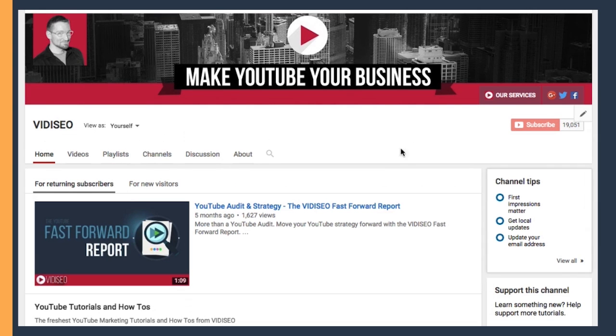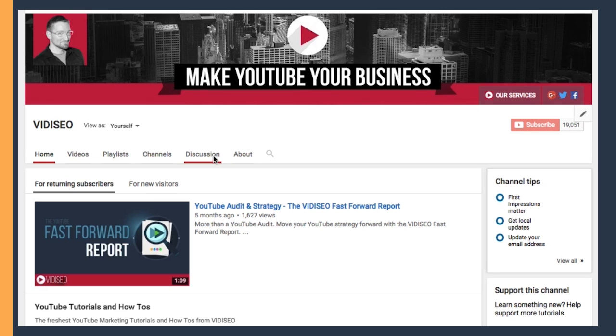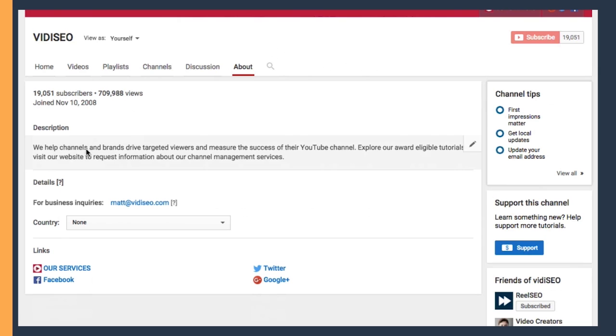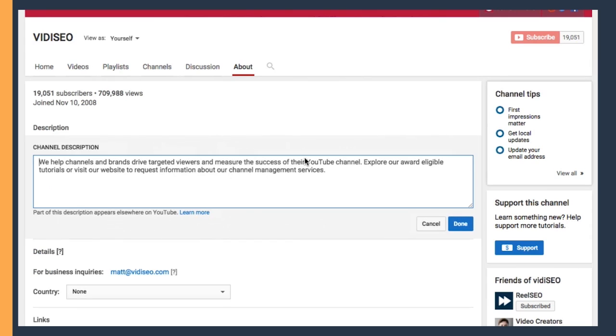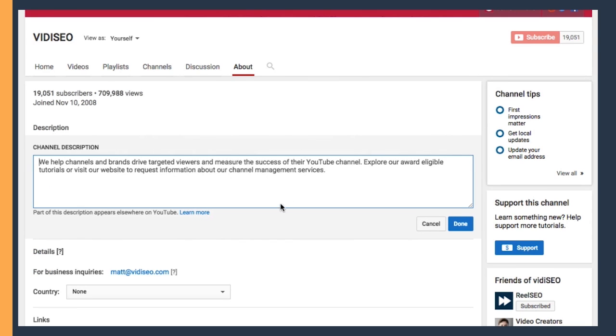Next, we're going to edit our About section and our channel links, which also appear right here on our channel artwork. To do that, I'm going to click on the About tab, and from here, you can click into the Description, Edit Pencil, and add your description here.